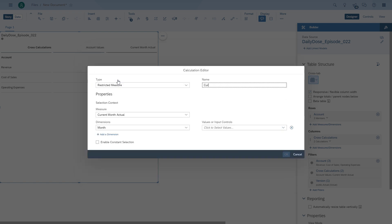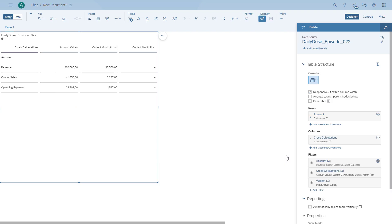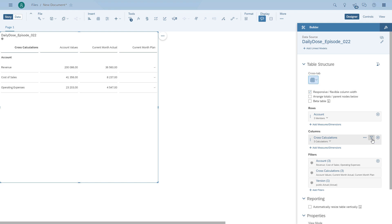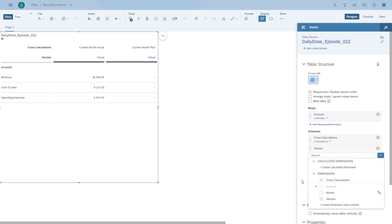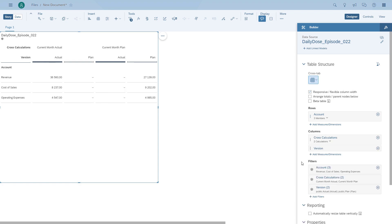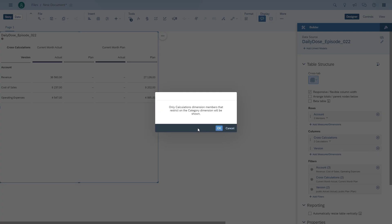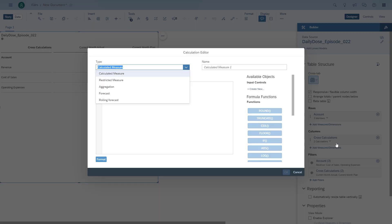In the second formula, we do the same thing: we filter it down to the current month, but this time we use the plan as the version filter. We now have both options. Currently the plan is empty because we have a filter set to actual, but we will adjust that. We remove the account values, add the version to the column, change the filter, and then remove the version from the columns again. We now have our two cross-calculations showing actual and plan, and we can create the variance of those two calculations.